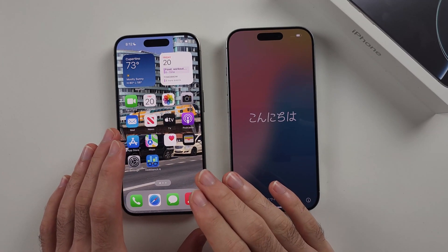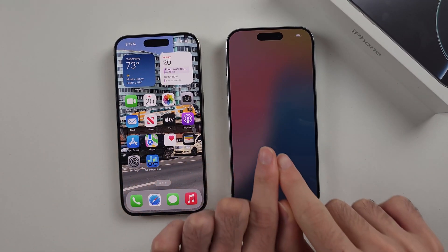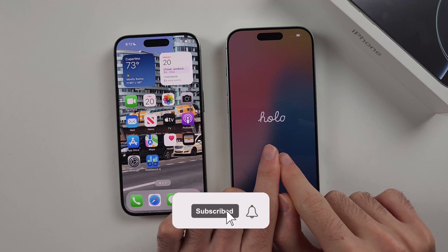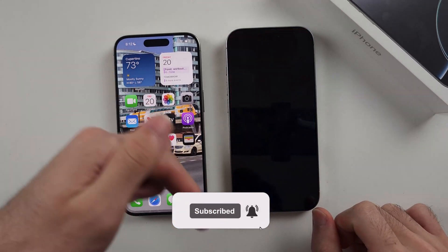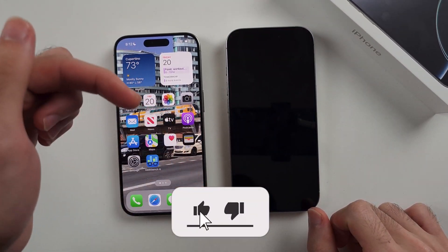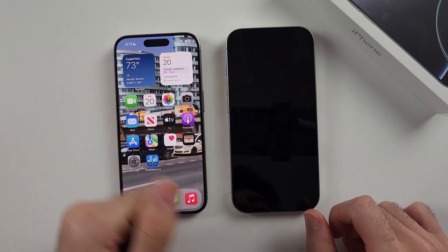Here is how you transfer data from old iPhone to new iPhone 16 Pro. But first, hit the like and subscribe buttons down below — it really helps me out, thank you.